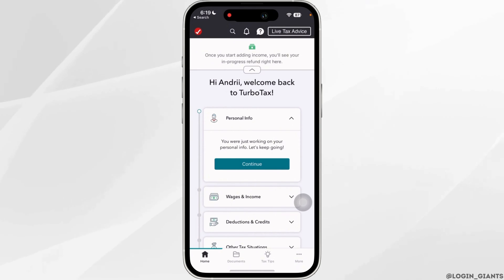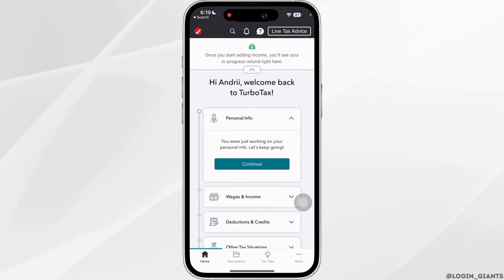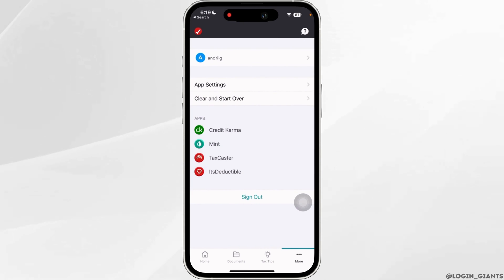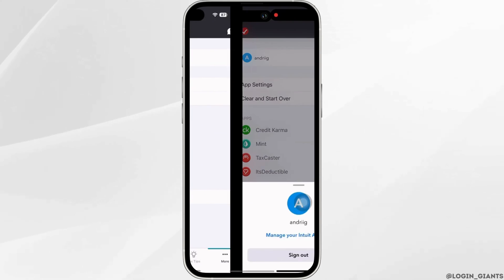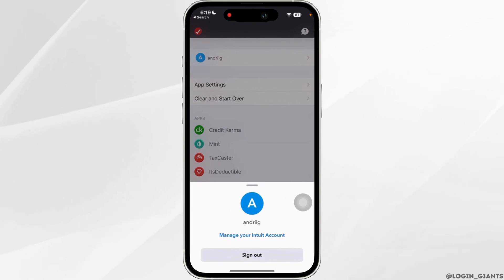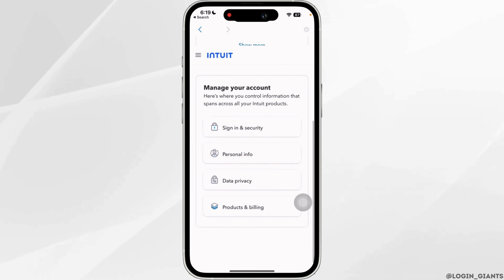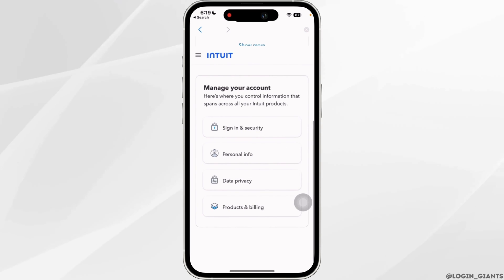Once you are in here, tap on More at the bottom right corner. Tap on your profile at the top. Tap on Manage Your Account. Inside Manage Your Account, head over to Data Privacy.